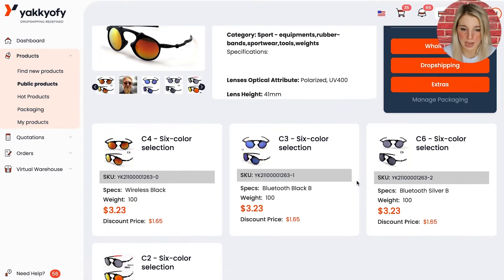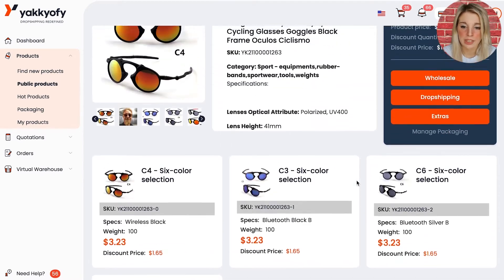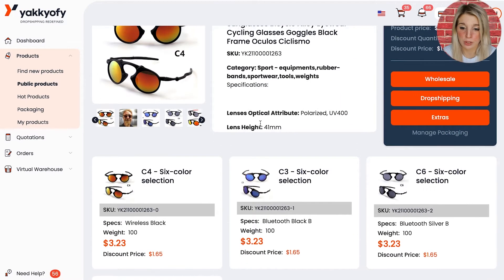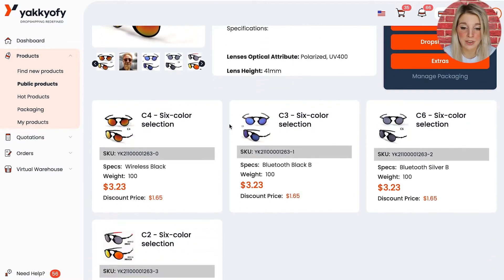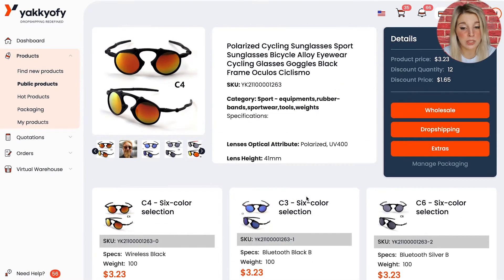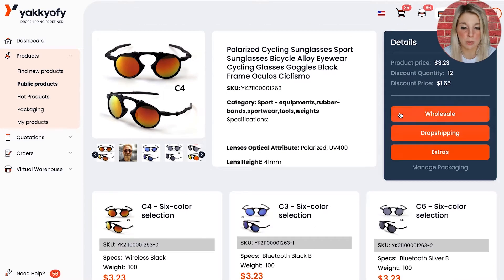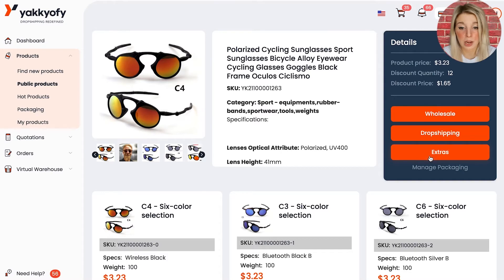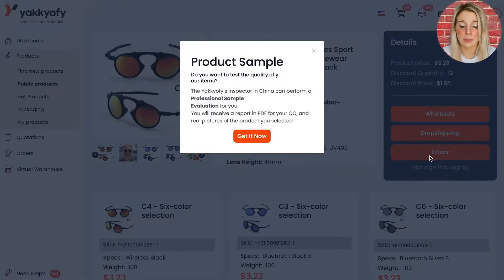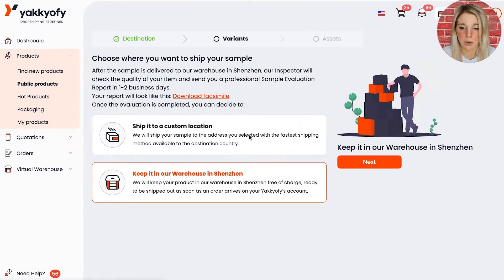This is the product page. Here you can see the product description, the various variants available to purchase, with specs, prices, weight and SKU numbers, and a blue box on the right. Click on Extras if you want to request a product evaluation. You will see this product sample pop-up box open up. Click on Get it now.